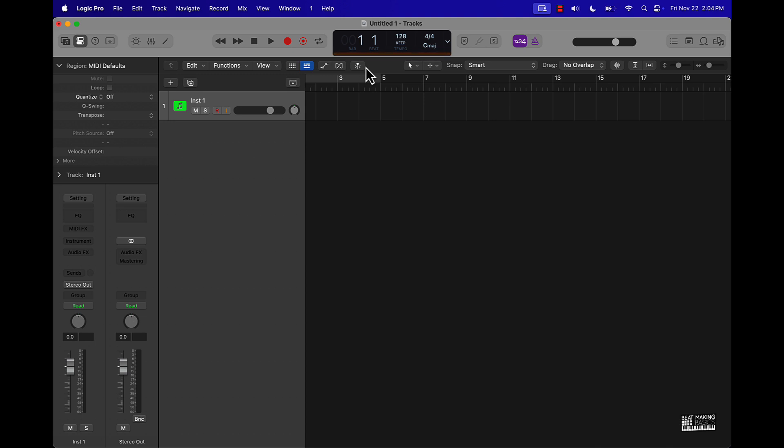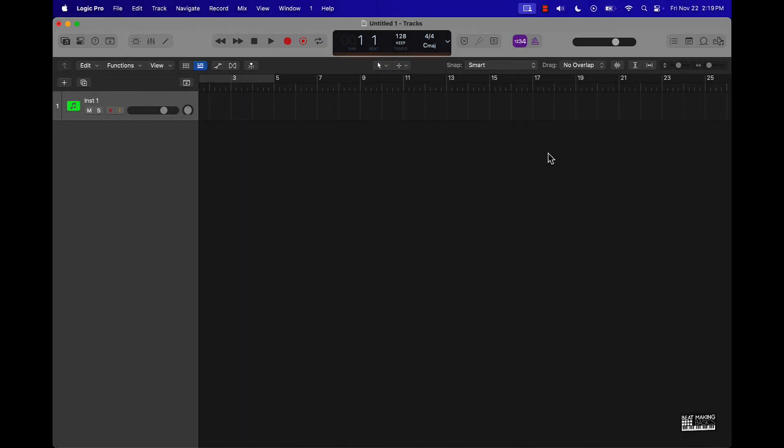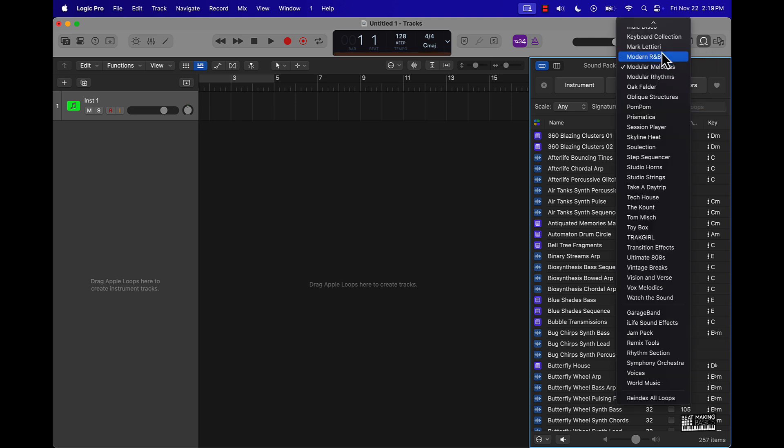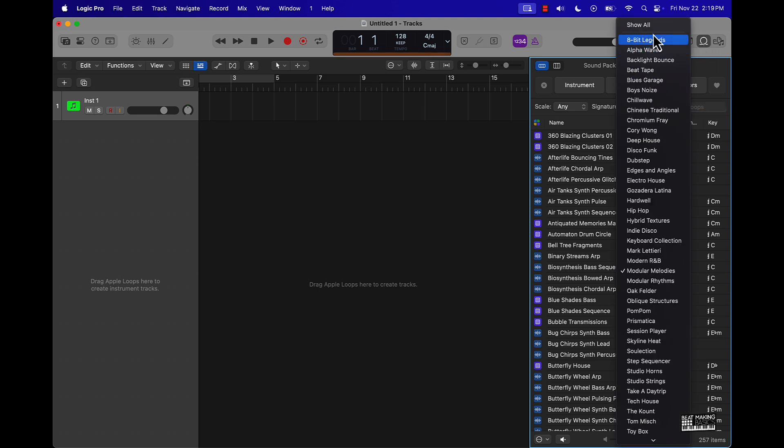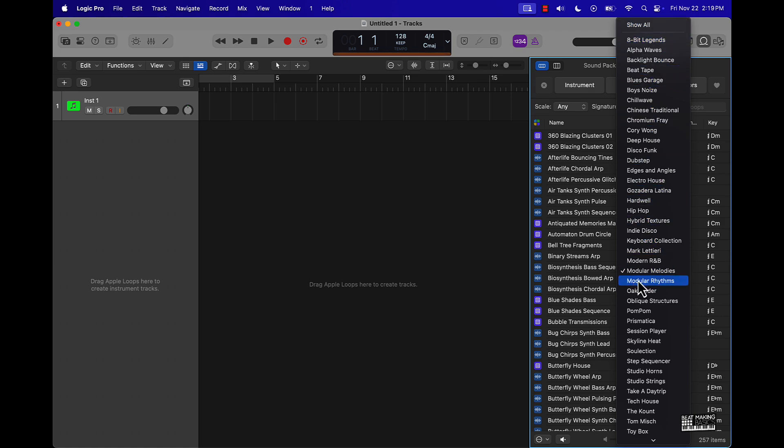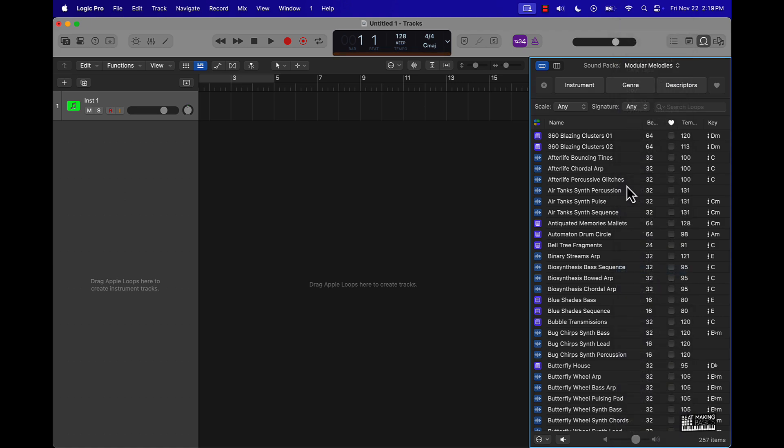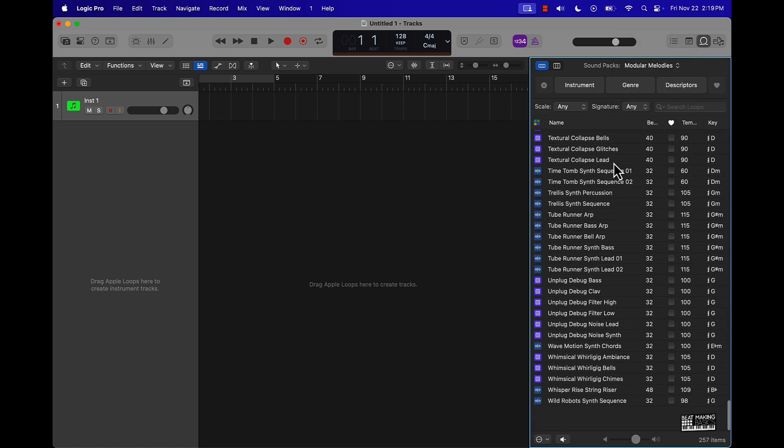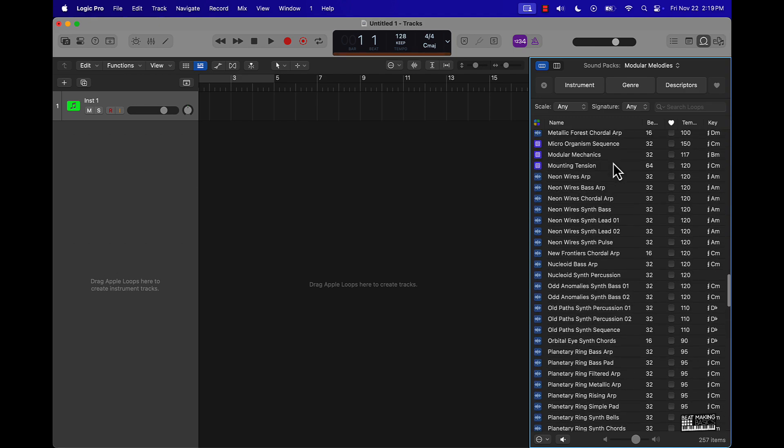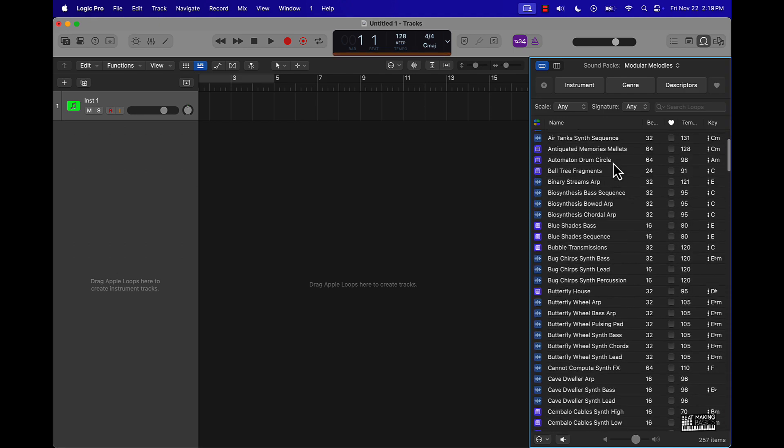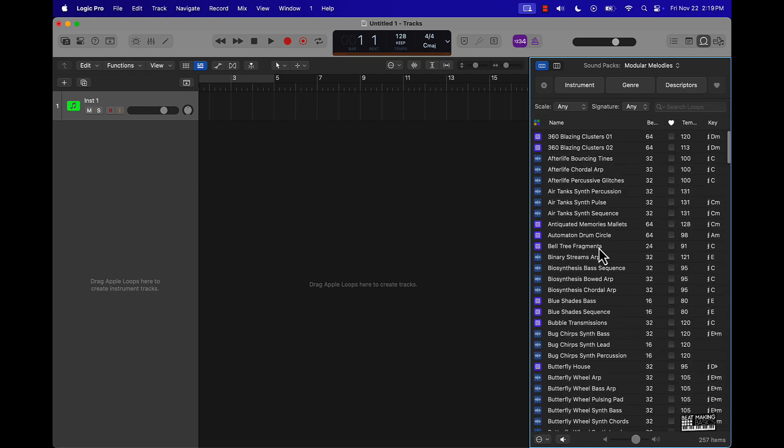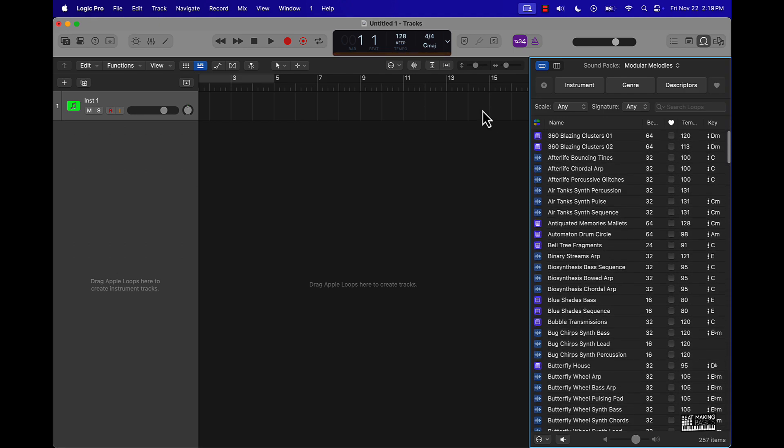All right y'all, we're back and we got a lot of the sounds already downloaded, so I wanted to go ahead and just start going through some of this stuff. If you go over here and click on your loops, you can just pretty much go down to where you see M—everything is alphabetized, so you can just go to where you see M, Modular Melodies. Man, look, they got a whole lot of melodies in here, brand new, almost 300 melodies. So let's just check out what we got.